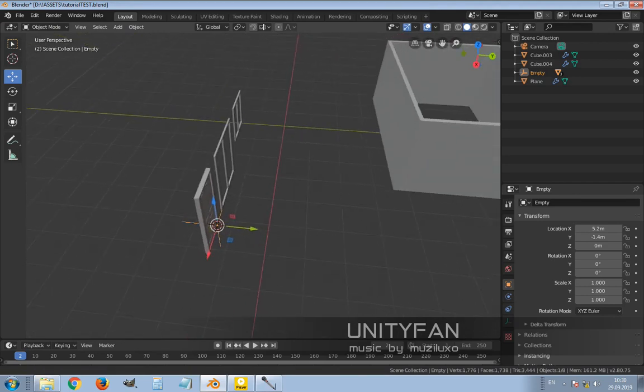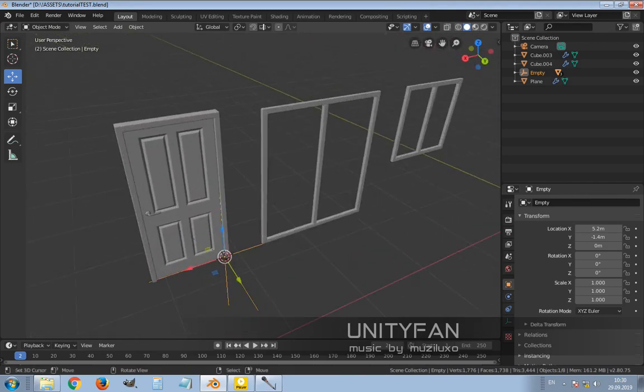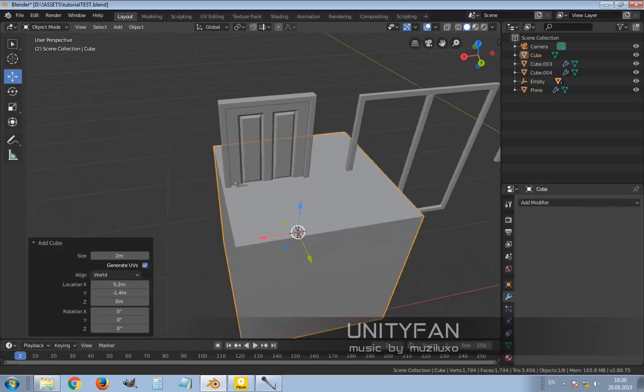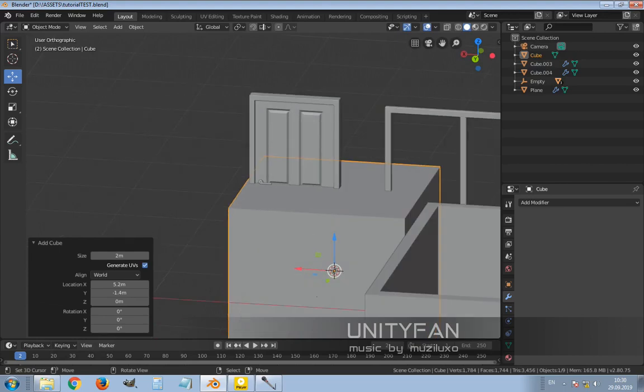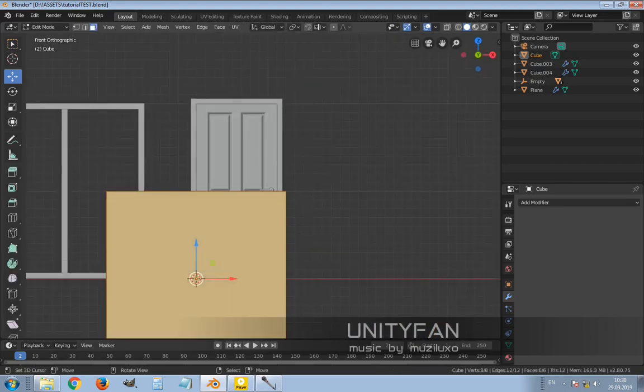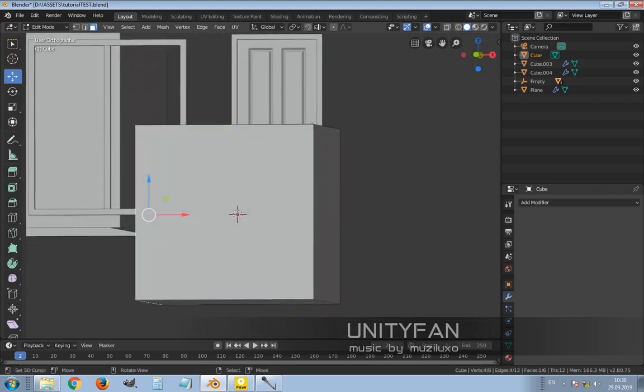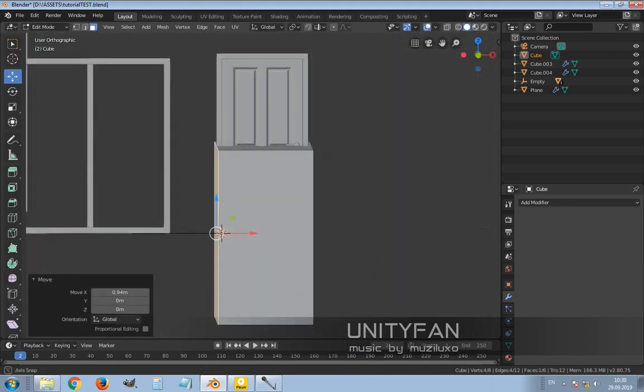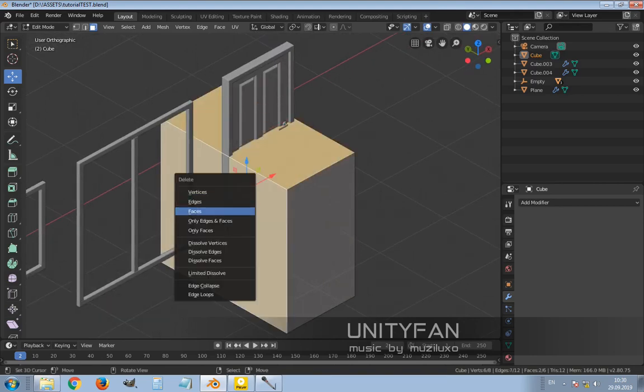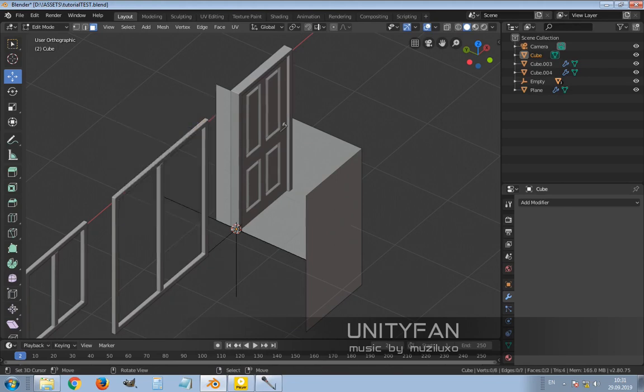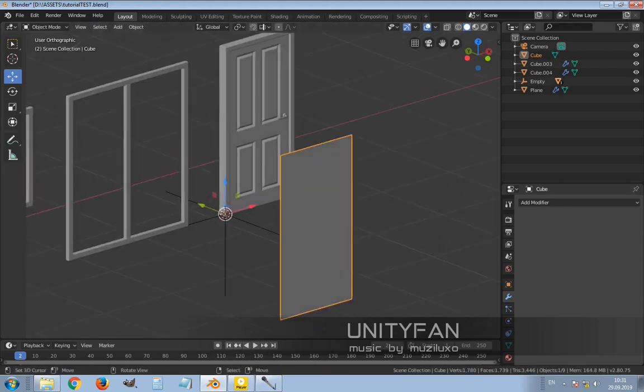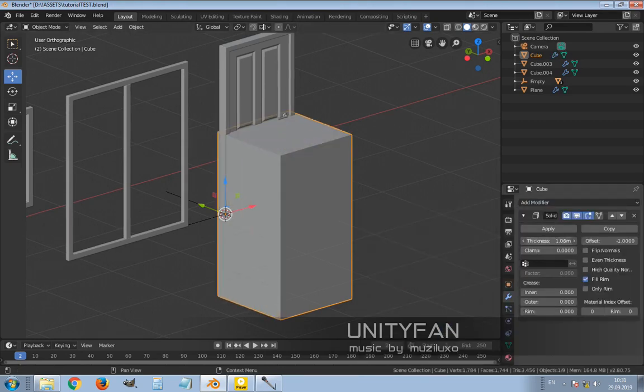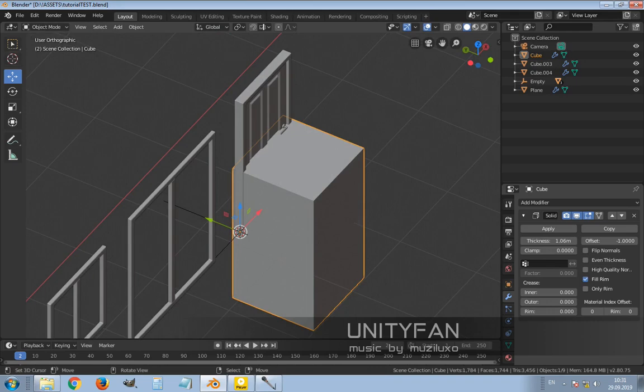Okay, then I create just simple box geometry which matches the geometry of the door. I can even actually make it with one face with a similar solidify modifier. Just like this. Add thickness to it. Move it.